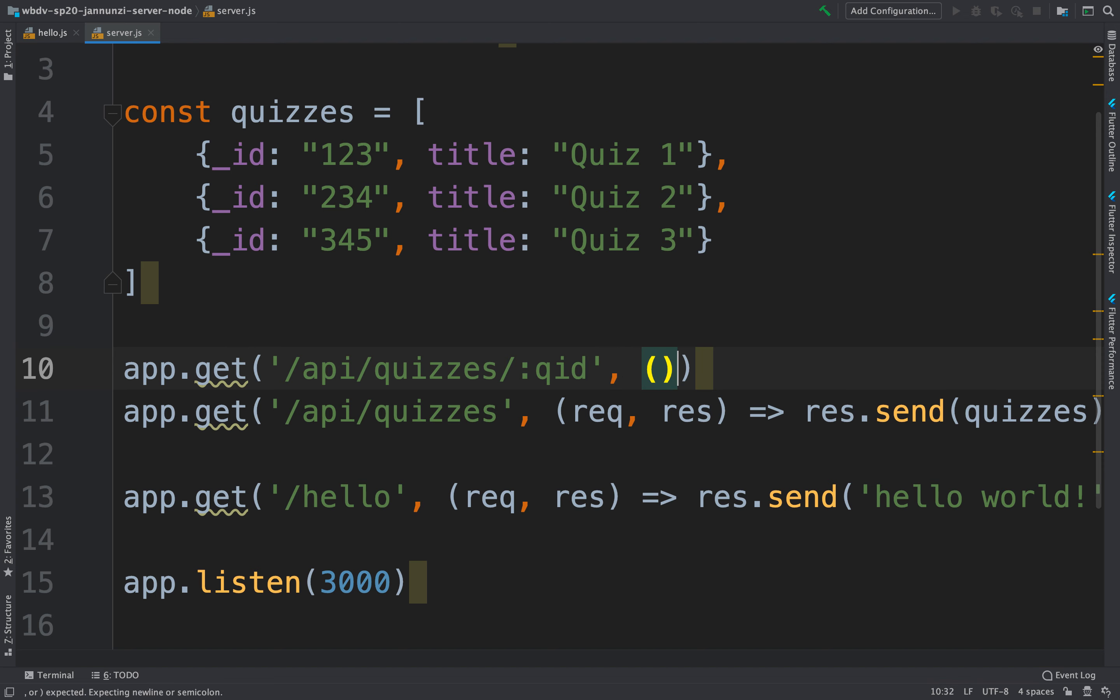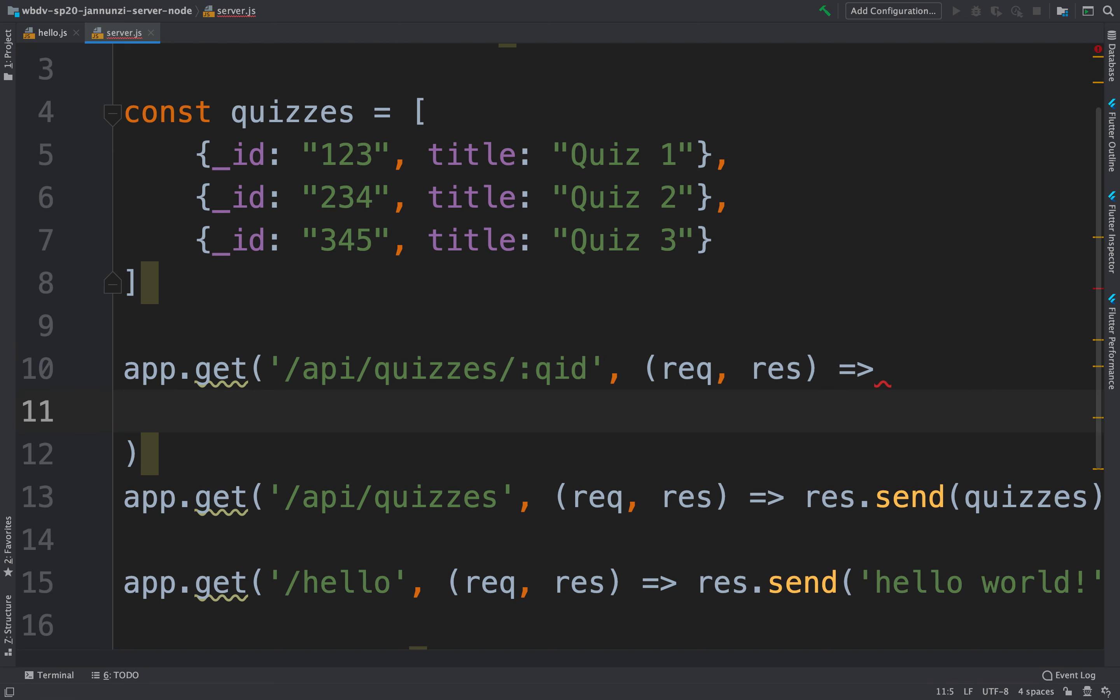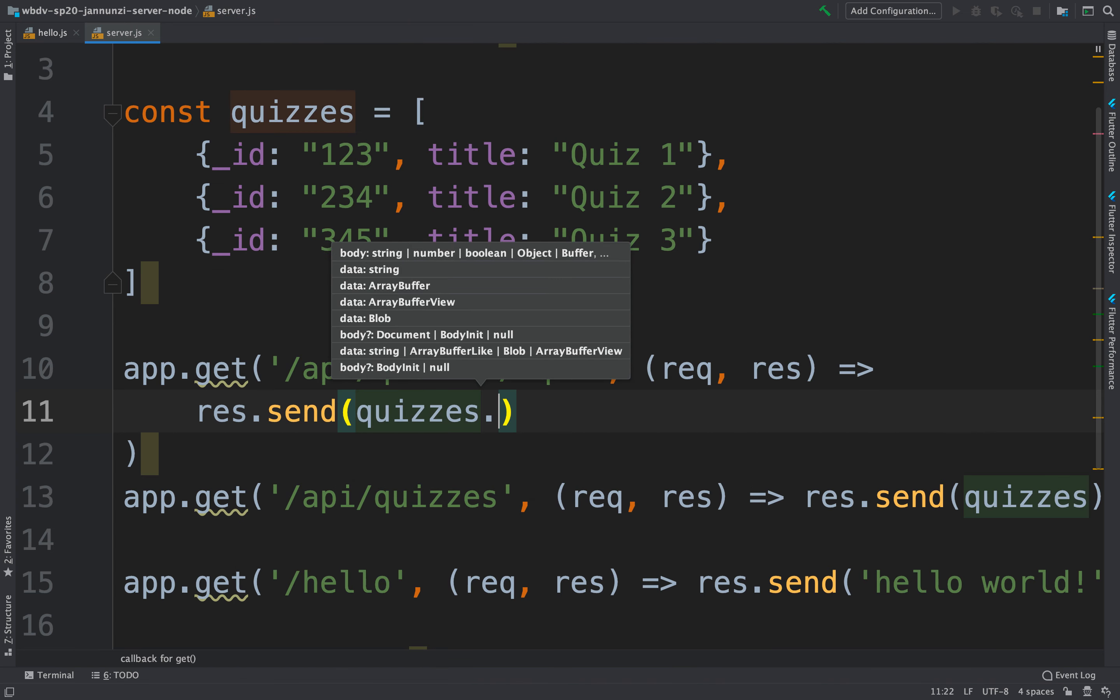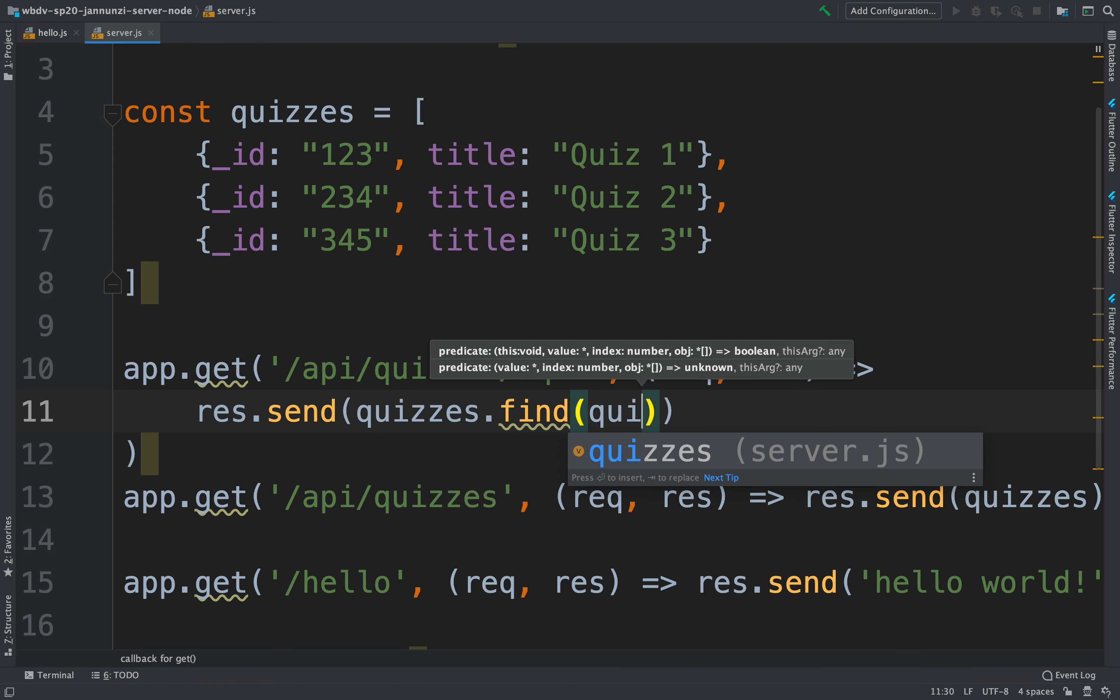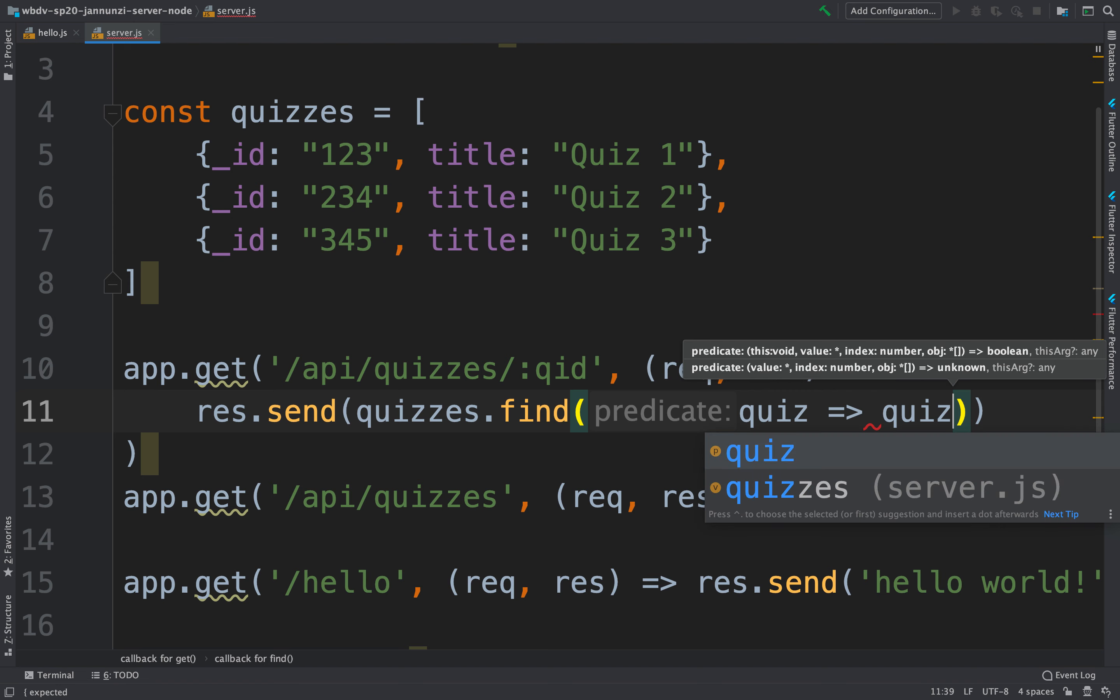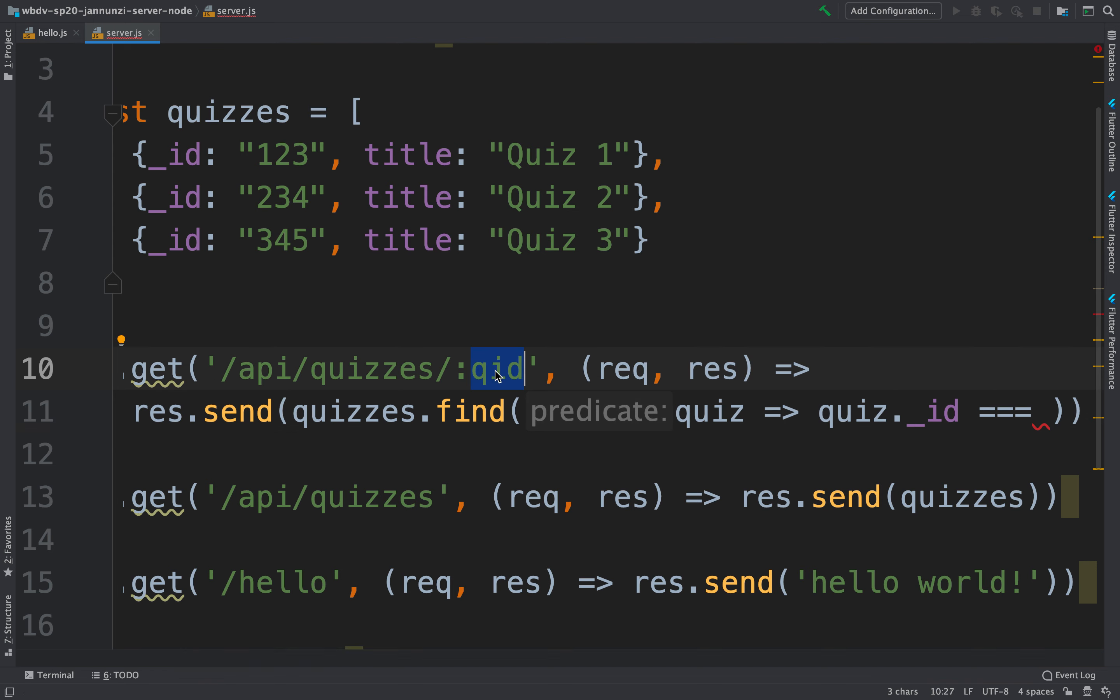And here we can have a listener for that incoming request. And what we might want to send back is response.send. We're going to take the quizzes and we're going to find the quiz from quizzes. We're going to only retrieve the quiz whose ID matches what is equal to this QID that is coming from the URL. So we need to parse out that information from the path.